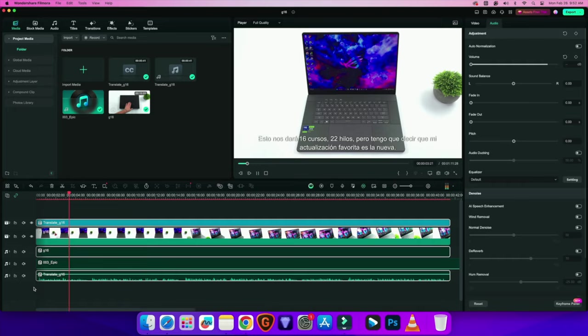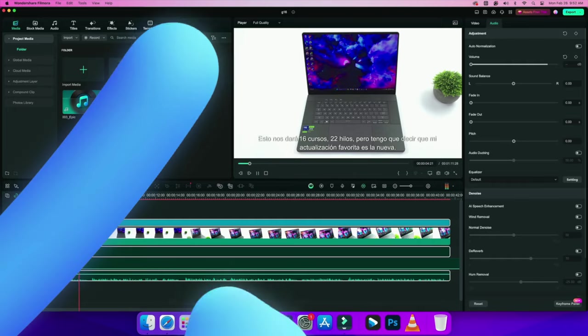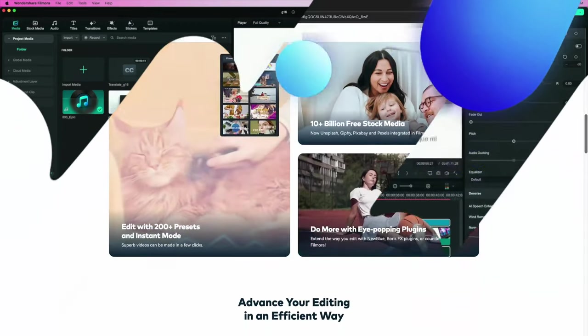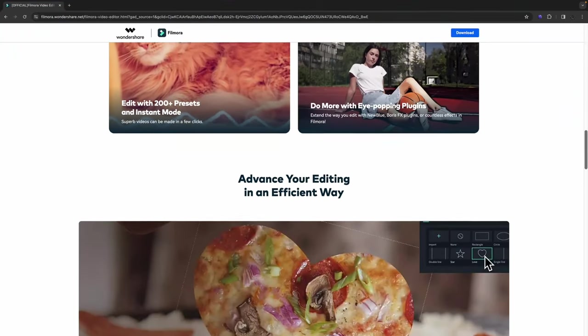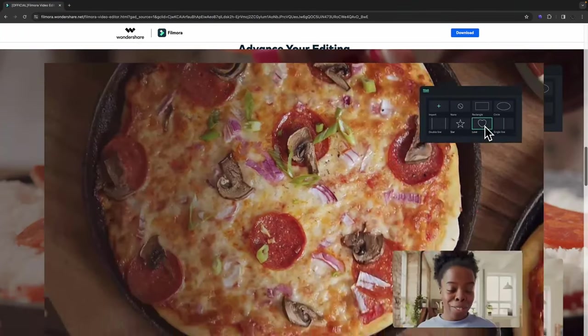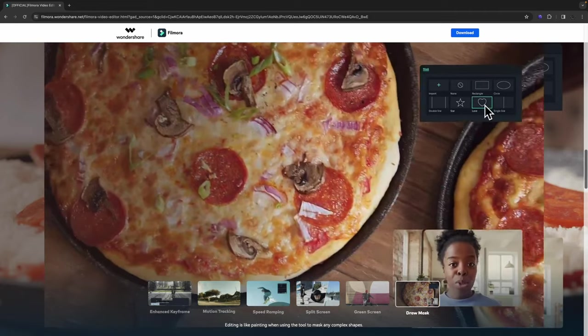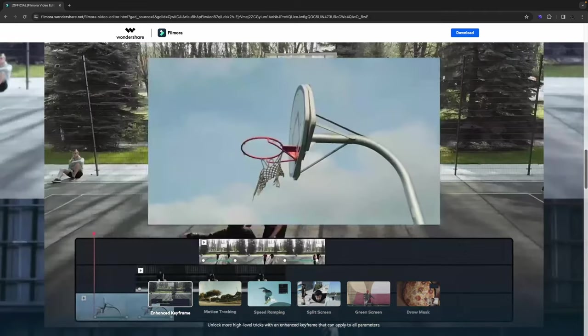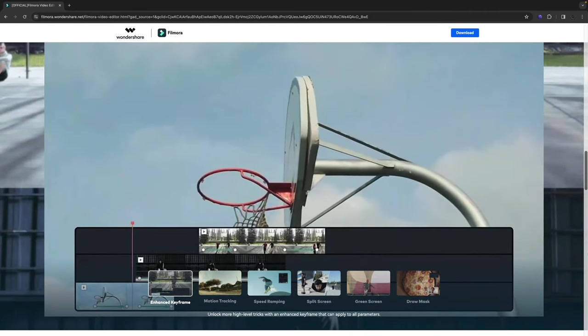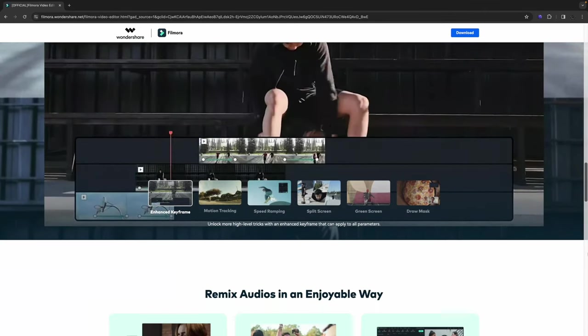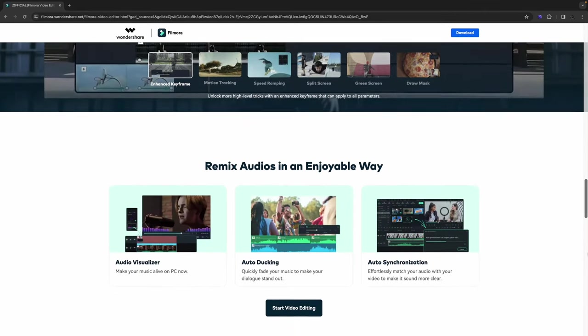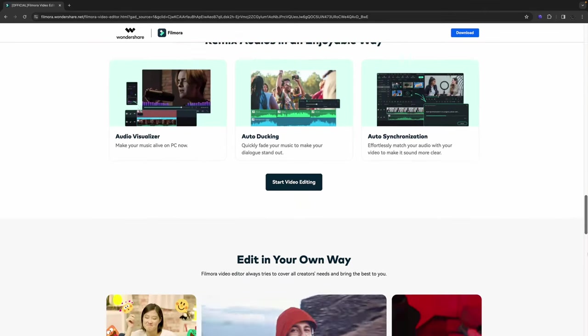I was truly blown away by these new AI features built into Filmora. If you're interested in trying this out for some video editing, I'll leave links down below. It works for Windows or Mac, and they also have a free trial over on their website.